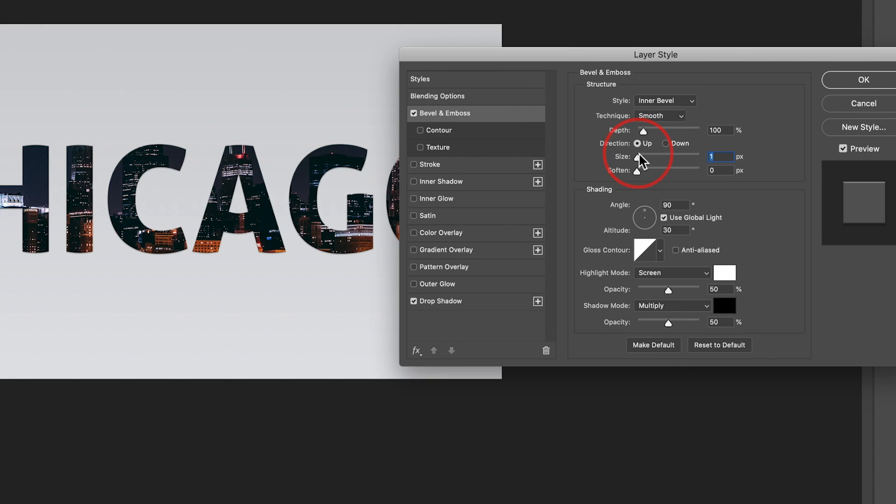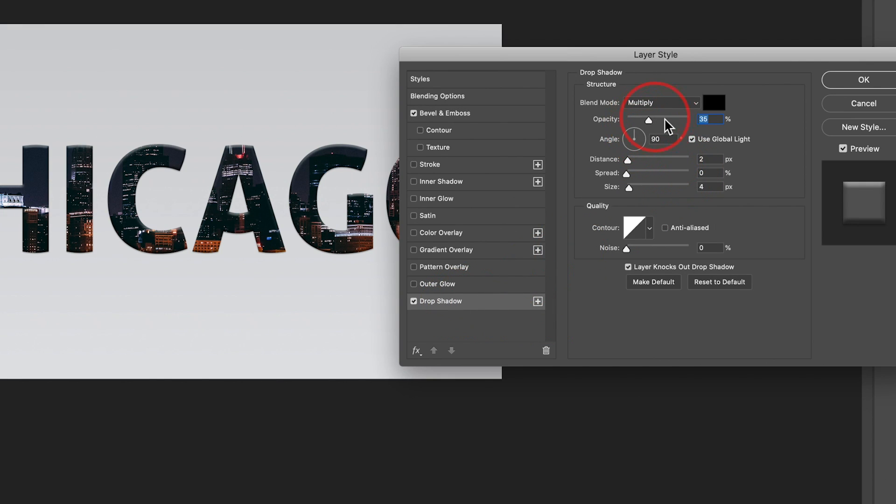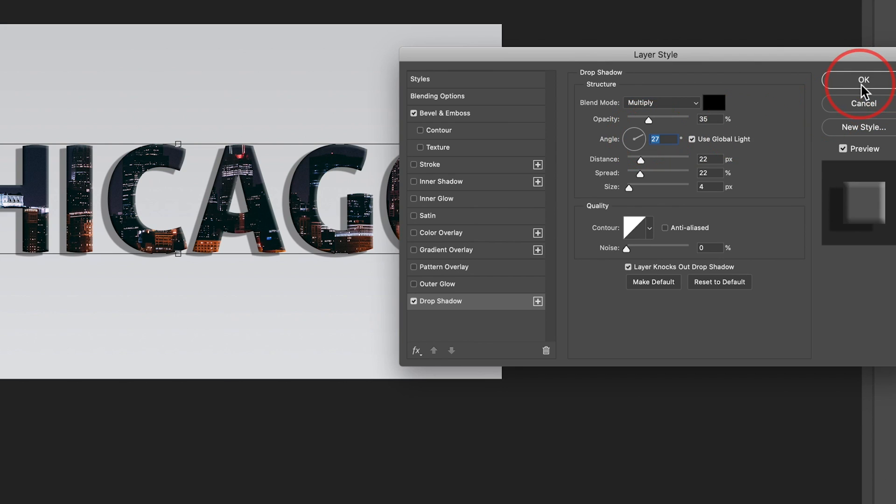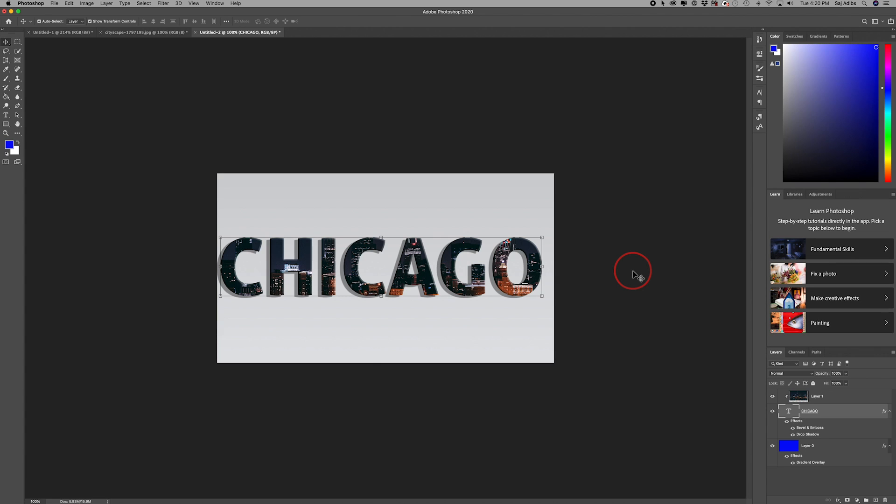I'll reduce that. We don't want a lot of bevel. Drop shadow has all these settings too. If I want a much bigger drop shadow, I can change it. I can change the angle of the drop shadow. So a lot of different things you can do inside Photoshop with your three different layers. But it's this simple to put an image inside of text in Photoshop.